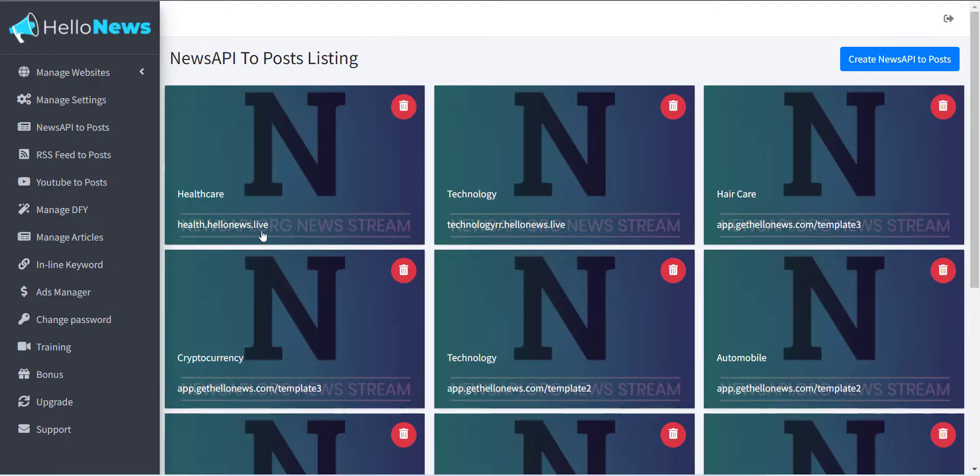In the next video, I will explain how to create RSS Feed Campaign.